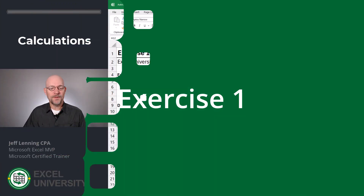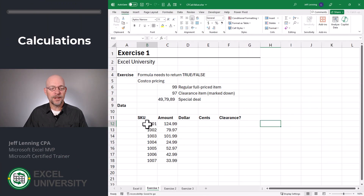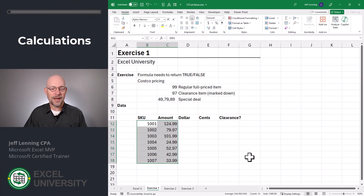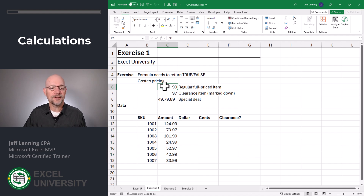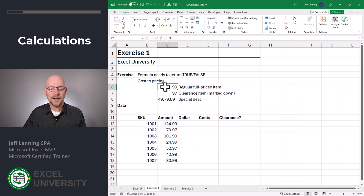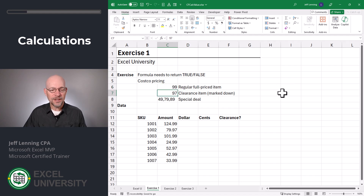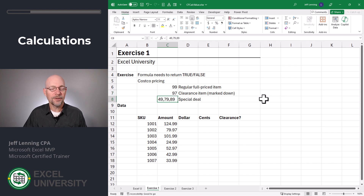Exercise one. The idea here is to use conditional formatting to highlight the clearance items. But the clearance items are going to be based on a calculated value. Now, I don't know if you've shopped at Costco, but their pricing has some meaning in it. If the price ends in 99 cents, that's a regular full-priced item. If it ends in 97 cents, it's a clearance item or it's marked down. And there's other codes as well, so you can look them up online.